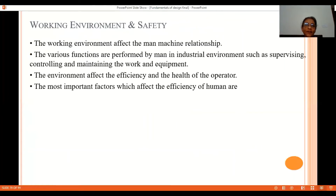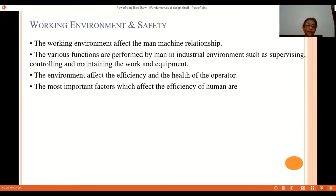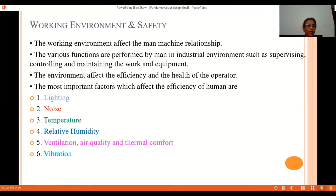Working environment and safety — the working environment affects the man-machine relationship. In an industrial environment, human beings perform various functions including controlling, supervising, monitoring, and maintenance. The environment affects the efficiency and health of the operator; an adverse environment will reduce efficiency and adversely affect health. The most important environmental factors affecting human efficiency are: lighting, noise, temperature, relative humidity, ventilation, air quality, thermal comfort, and vibrations.